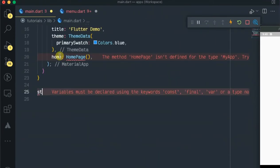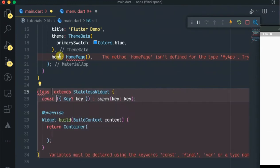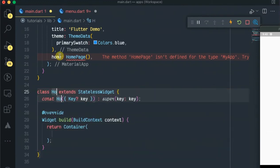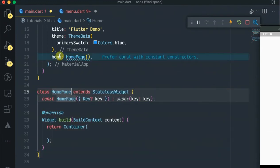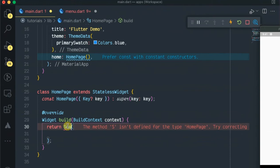We'll make a stateless widget for the home page with a scaffold.